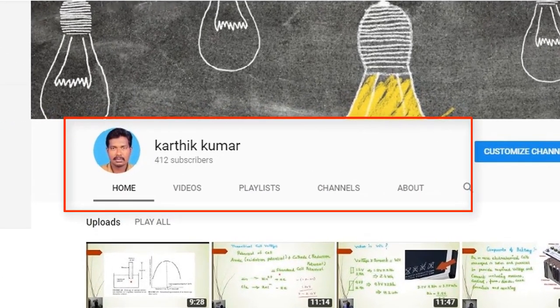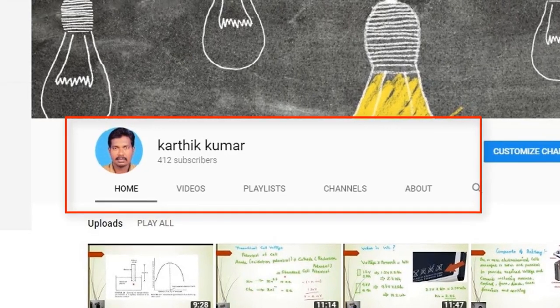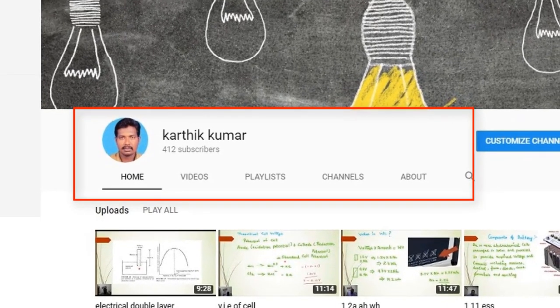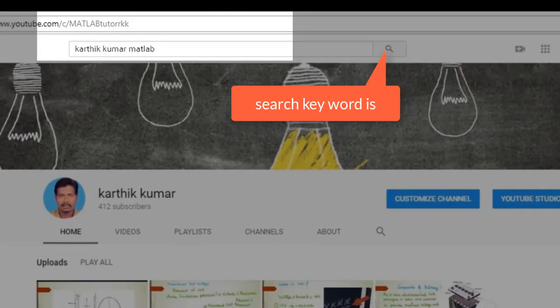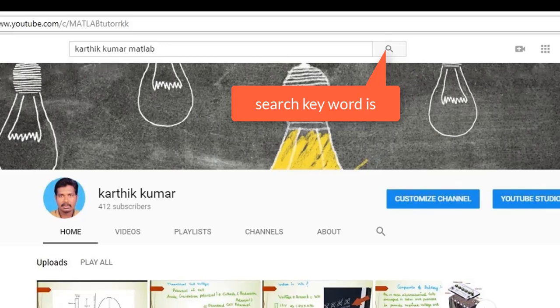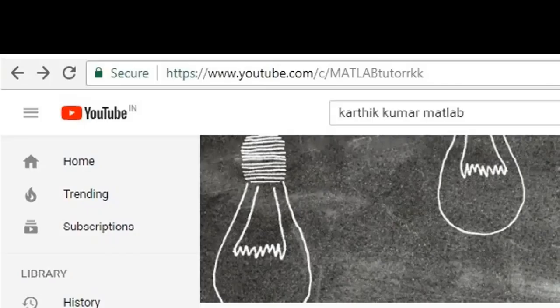Subscribe to my channel for more informative videos. The channel name is Kartik Kumar. You can search for my channel on YouTube using the keyword 'Kartik Kumar MATLAB'. The channel URL is youtube.com/c/MATLABTutorRKT.